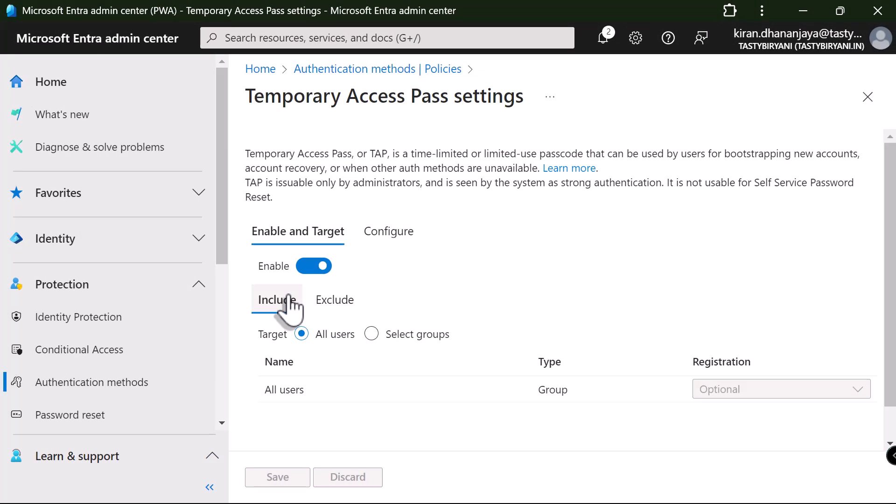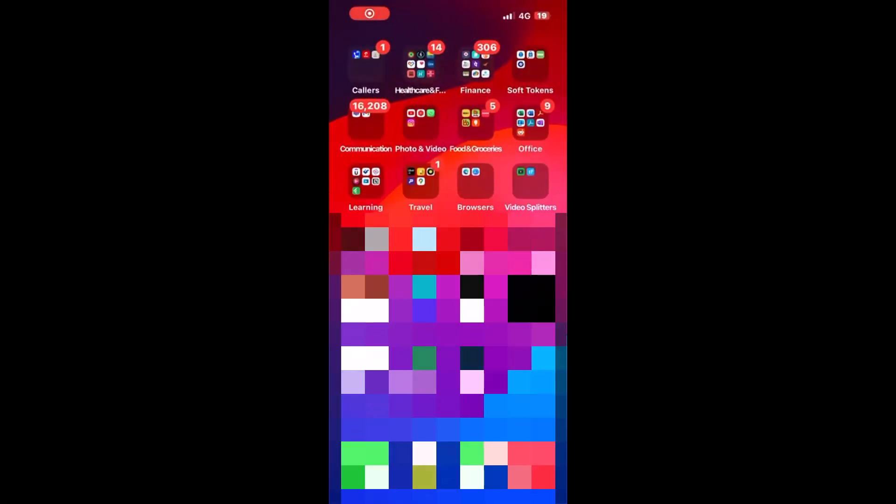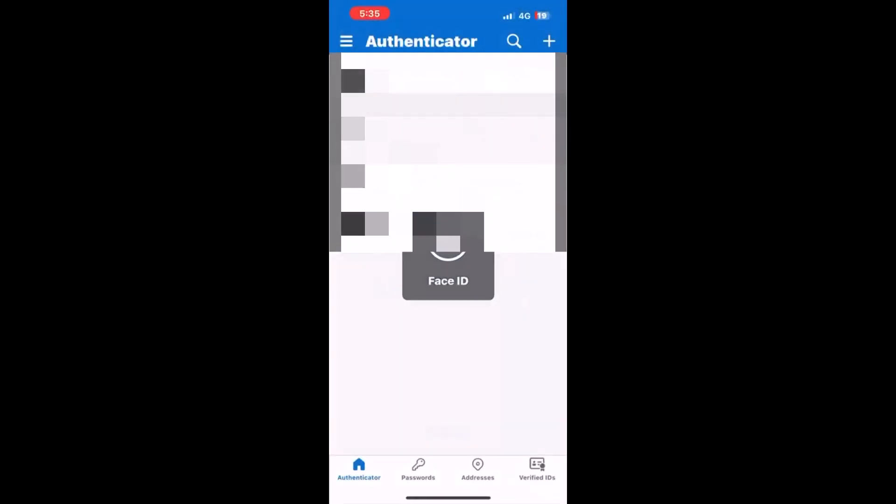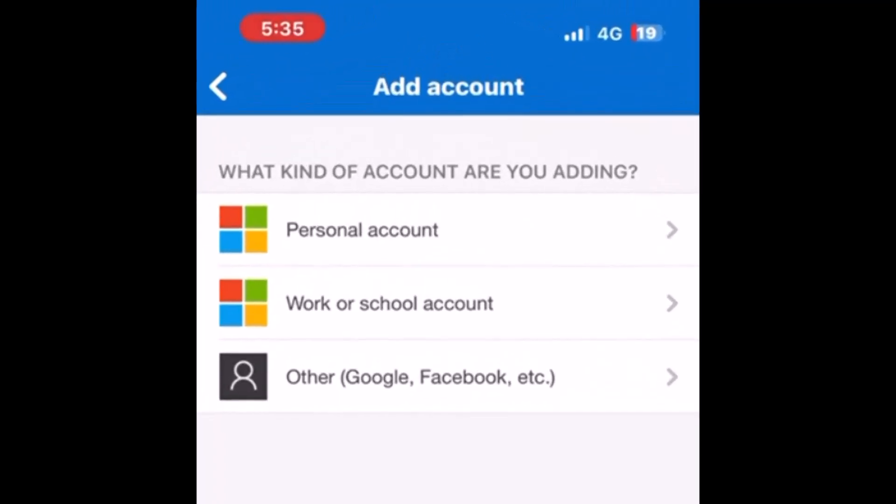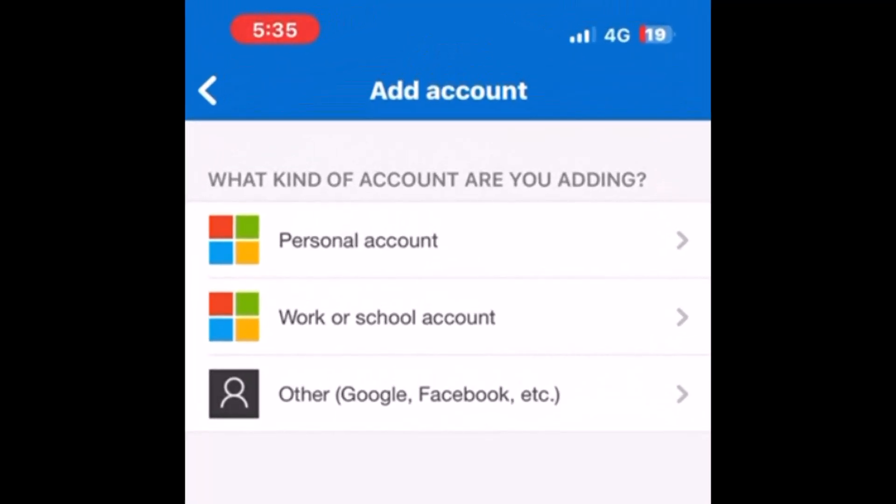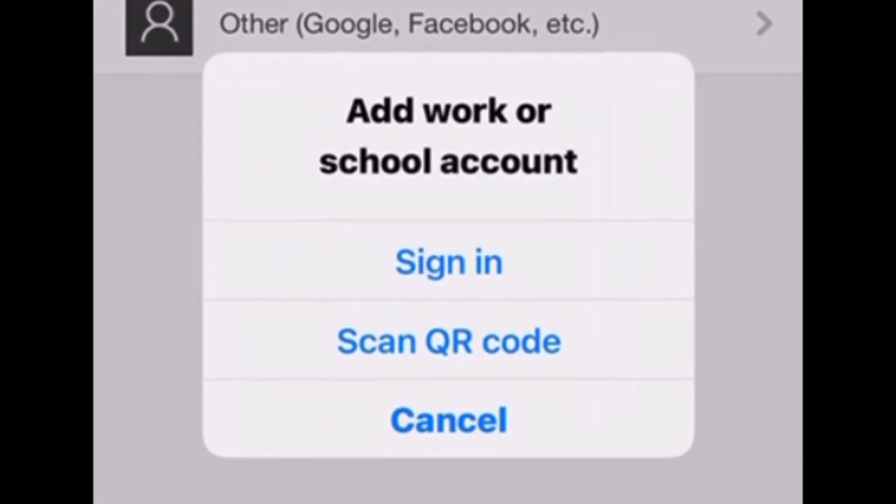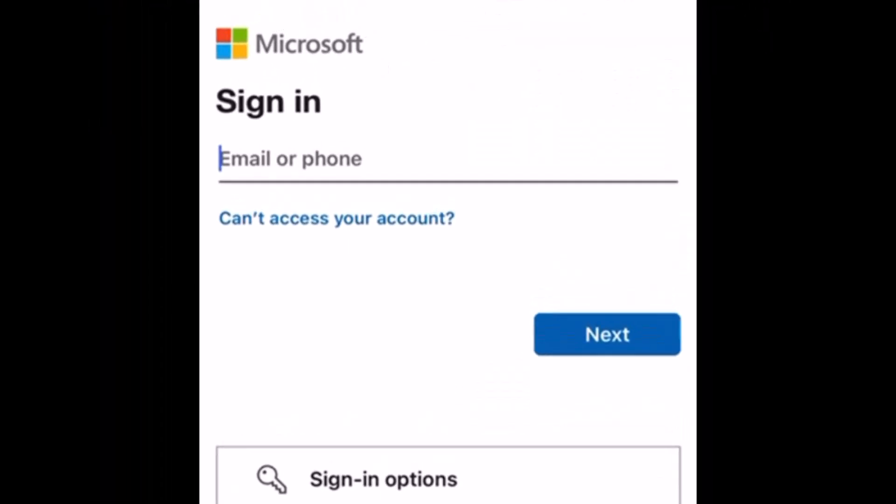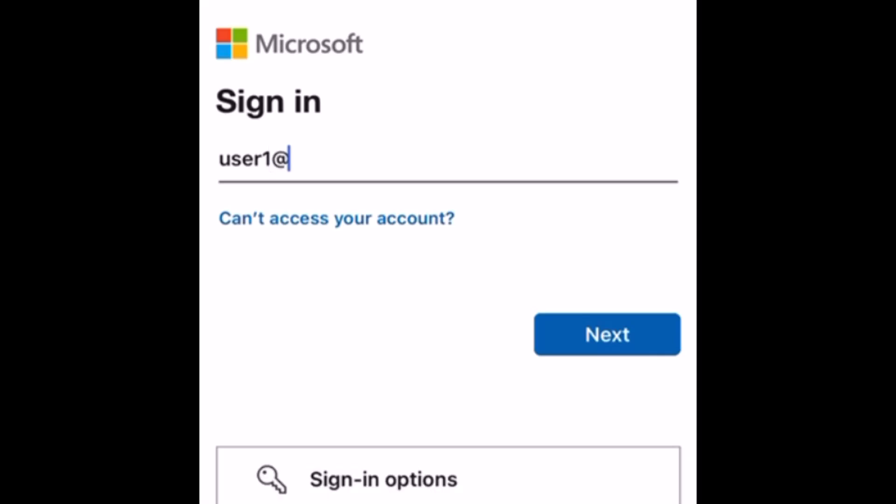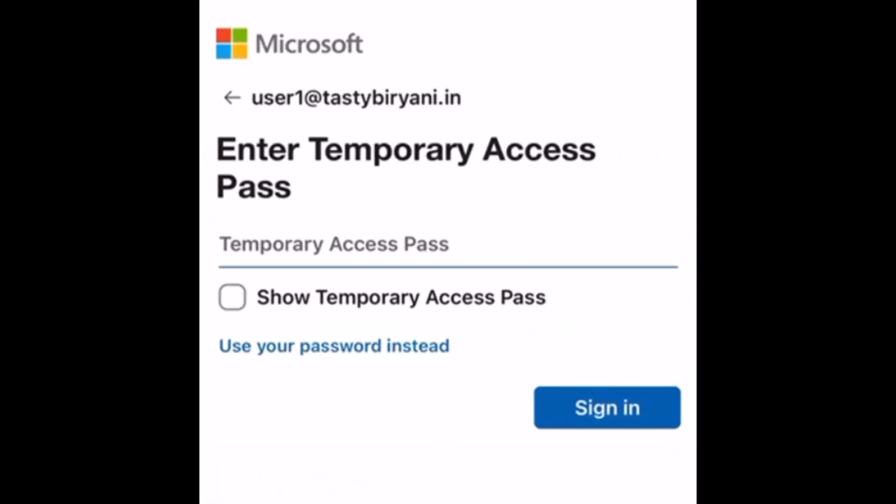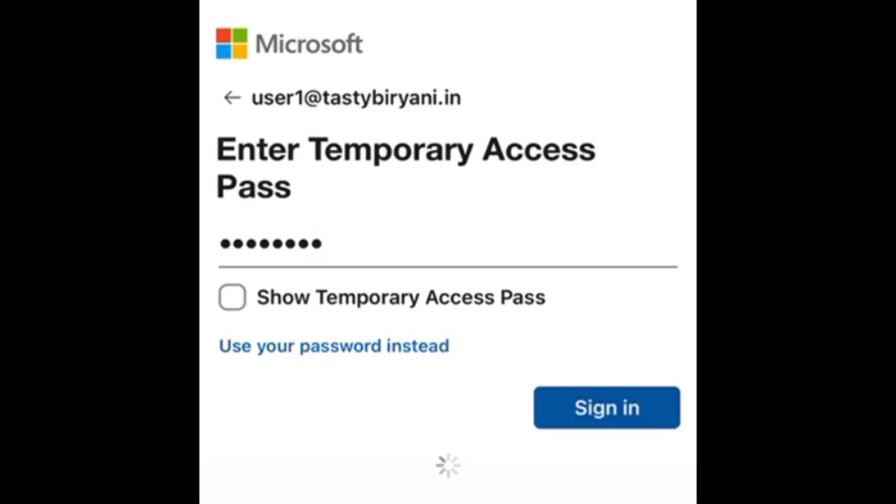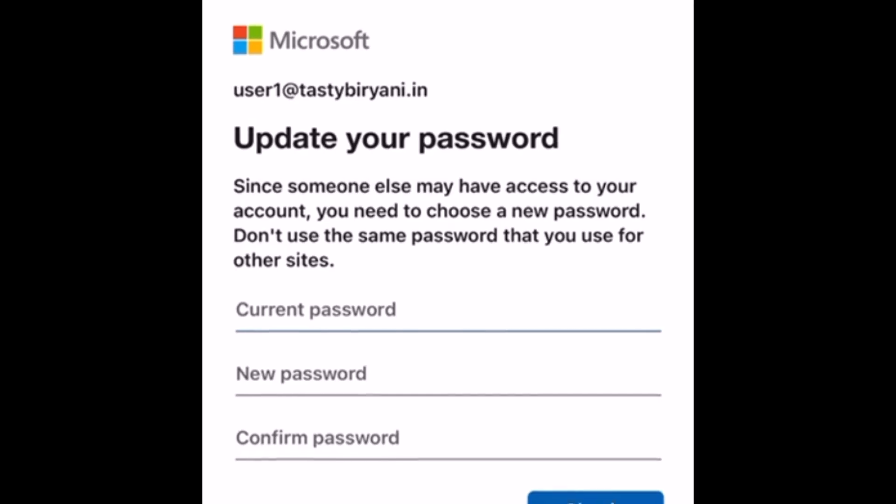All right. So, now that we have a user and the temporary access pass, let me walk you through the user registration process. I will demonstrate this using an iPhone with the latest Microsoft Authenticator app installed. All right. So, I'm going to open up Microsoft Authenticator app. I will tap on the plus button to add a new account. And I'm going to select work or school account. Tap sign in. Enter the username. In my case, it is user1 at tastybiryani.in. I'll tap next. I'm going to specify the temporary access pass. Tap sign in.